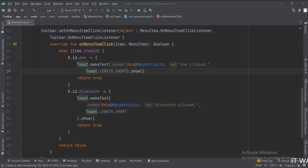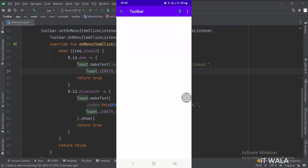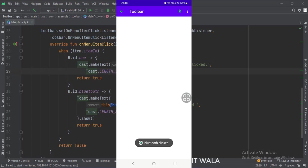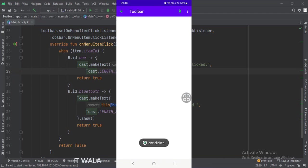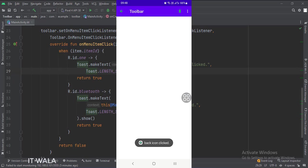Let's run the app. So that's it. That's how you can create a toolbar with a menu in Kotlin Android. Thanks for watching.